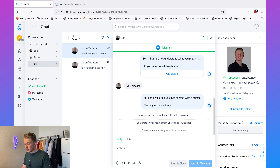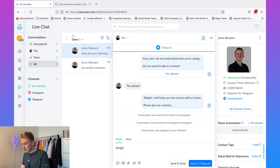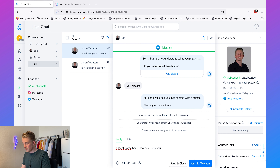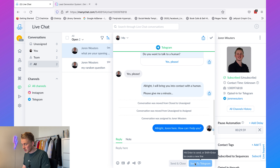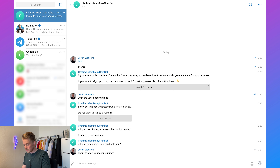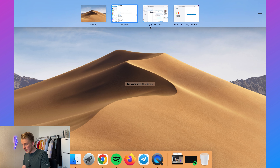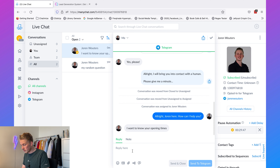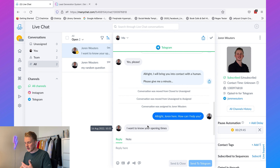As a human you can reply to this conversation. You can say 'All right, Joran here. How can I help you?' then click 'Send to Telegram'. The user can reply back with 'I want to know your opening times', and again here in the live chat you will see it. You can then solve the problem your customer or user is having.